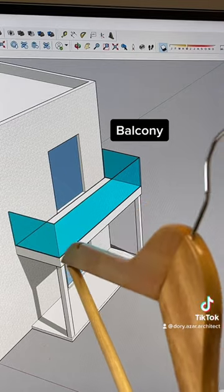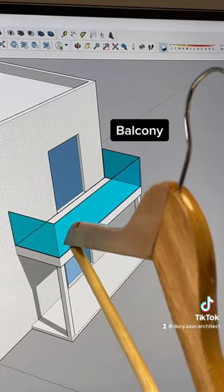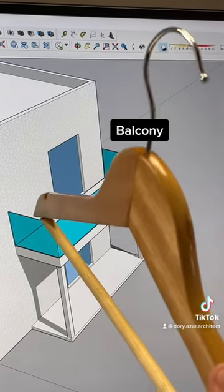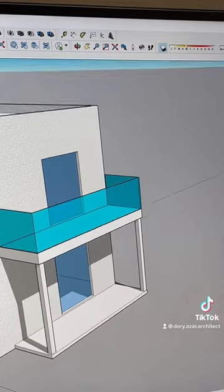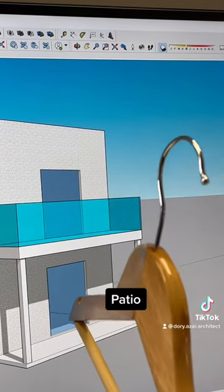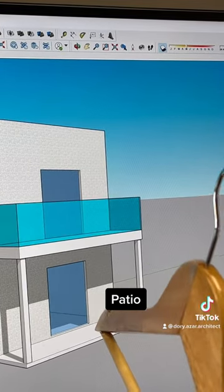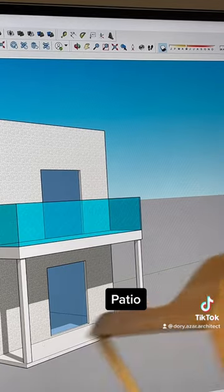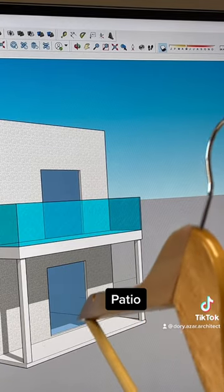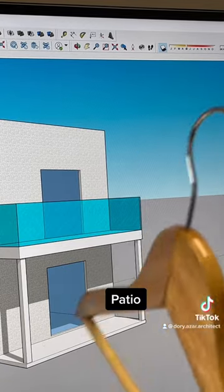A balcony is defined as a platform that projects from the wall of the building and it is enclosed by a parapet or a railing. A patio is a recreation area that adjoins a dwelling, generally at or around grade level, and is generally used for more dining purposes than anything.